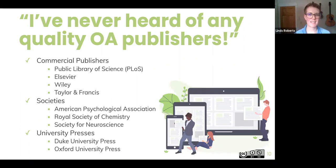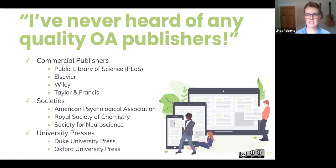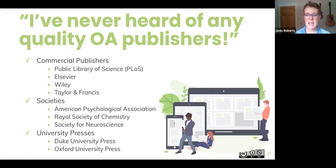We sometimes hear the myth that open access journals are low quality, and people say they've never heard of any quality open access publishers. Our response is that there are high quality and low quality open access publishers, just as there are high quality and low quality traditional publishers. Some big commercial publishers like Elsevier, Wiley, and Taylor and Francis require article processing charges if you want to publish an open access article. These charges depend on the publisher — for Sage it might be about $200 an article; for Wiley, $1,500 to $3,000. In most cases, the default publishing agreement for even these big companies allows authors to self-archive — putting a copy of your work into an institutional repository like CU Scholar. If not, it's often possible to negotiate an author's agreement that lets you do that.